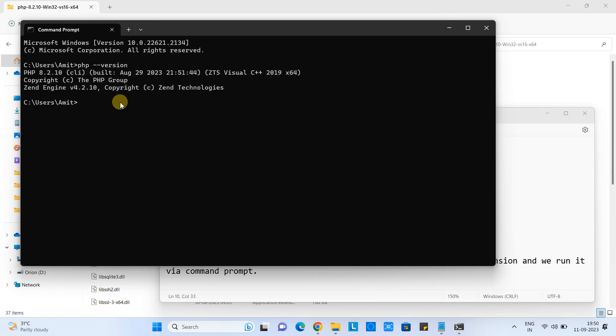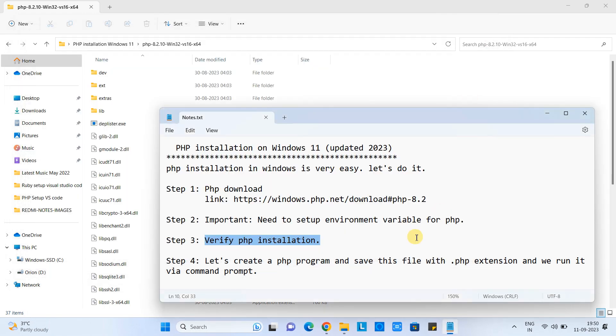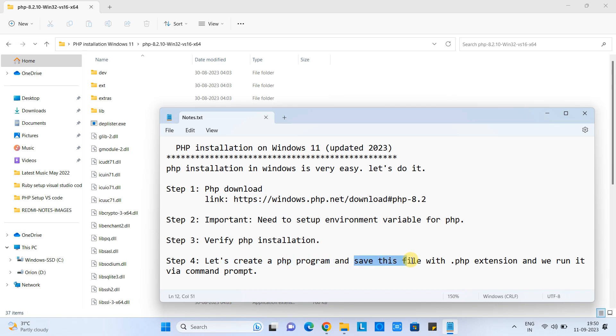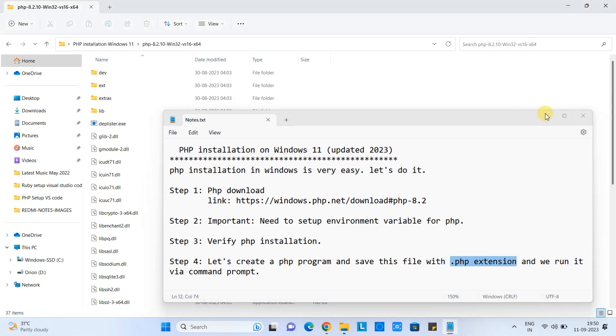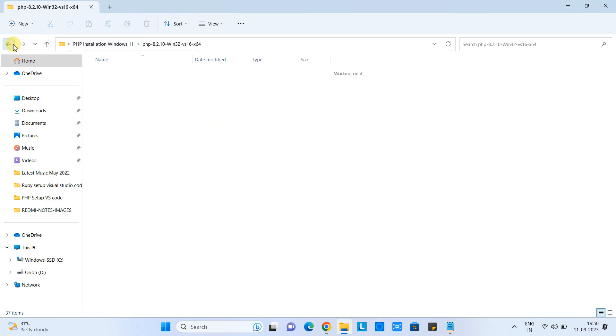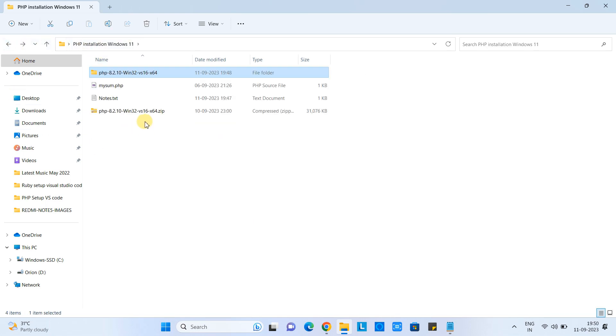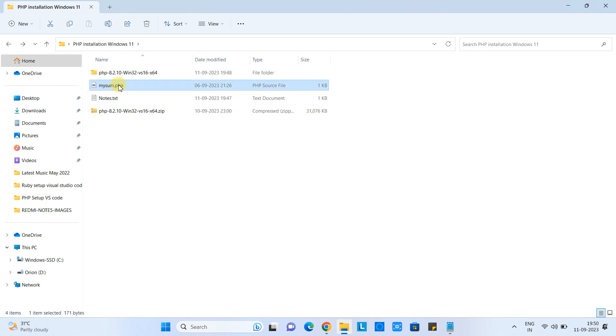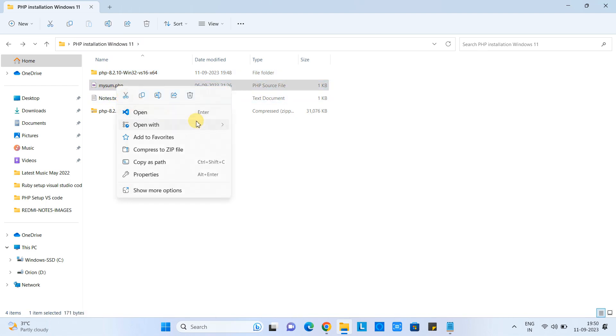Now in step 4, I will create a simple PHP program so we will run that PHP code from the command prompt. To do that, I will create a notepad file, write some code, and save that file with .php extension. You can see I have already created one file. Let me open this file and show you what is inside.